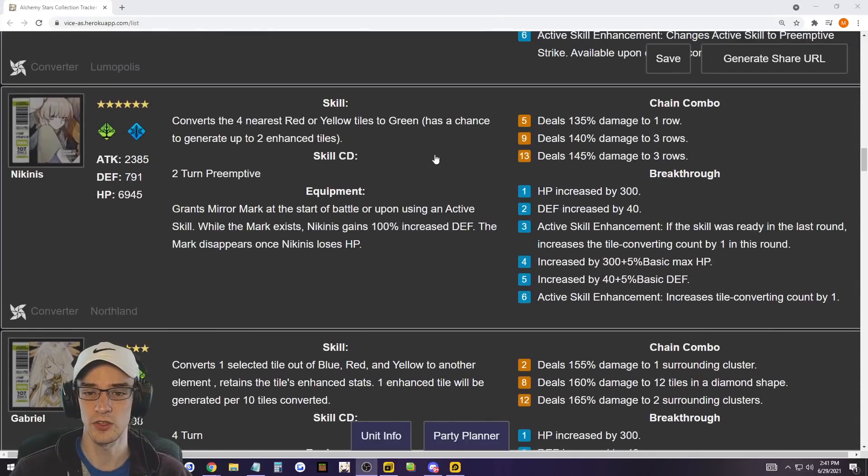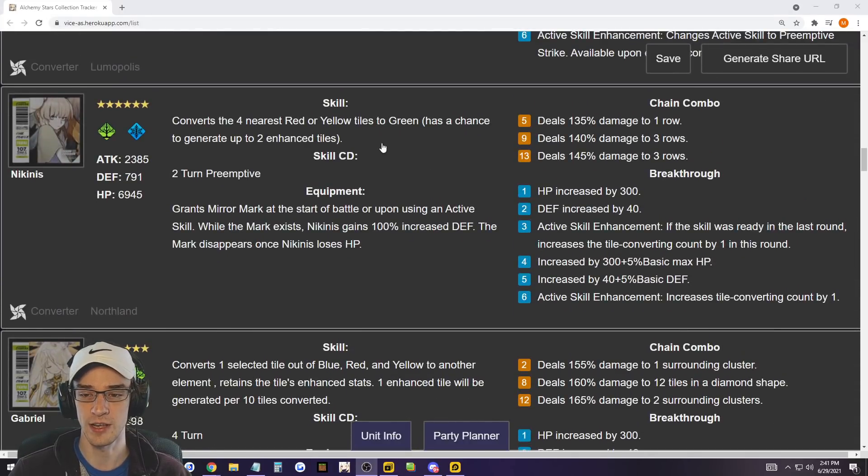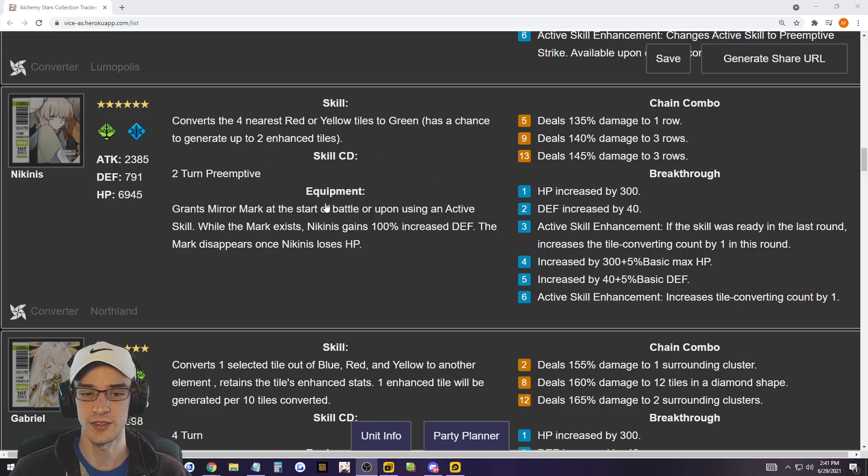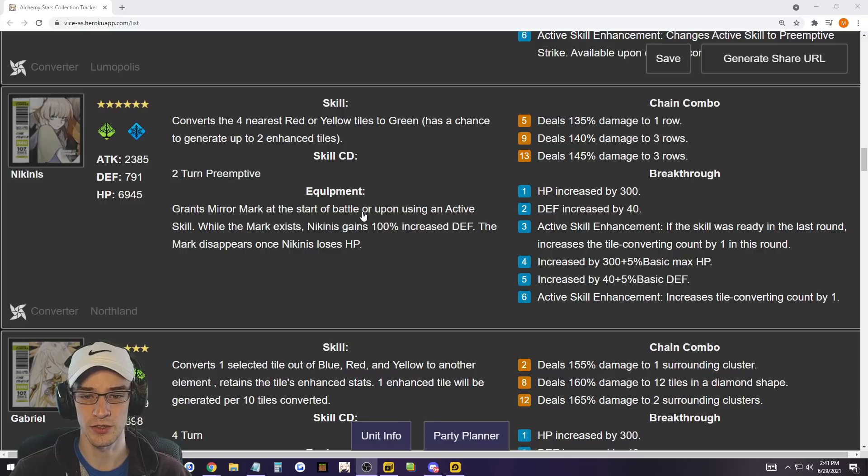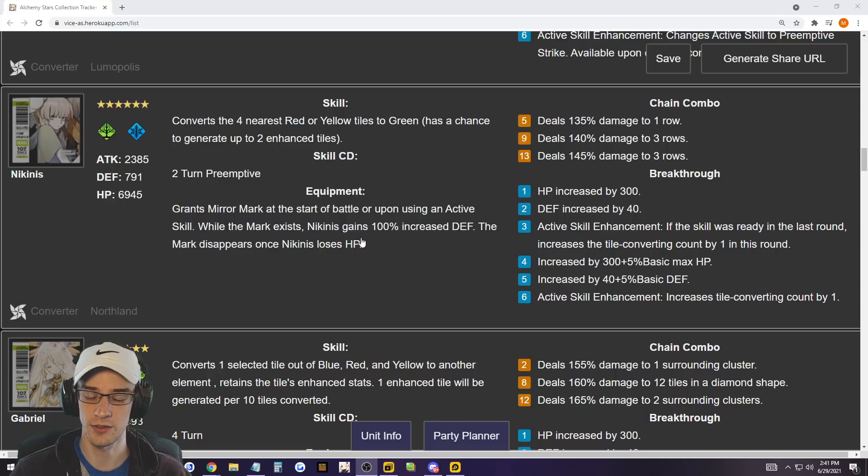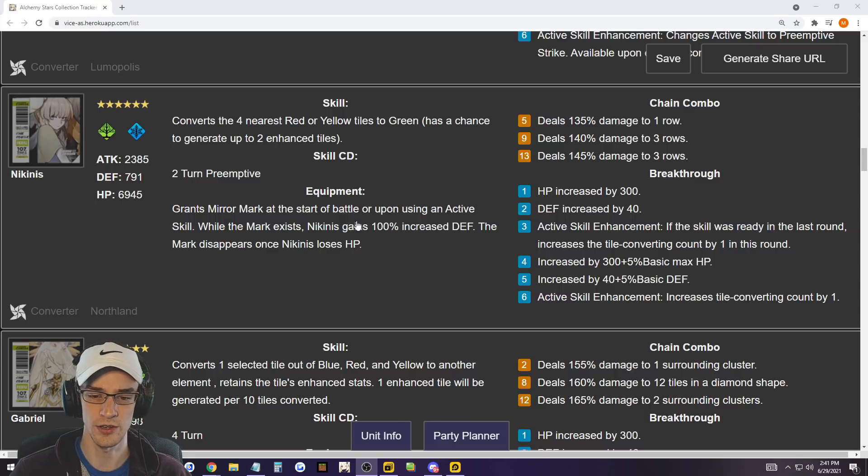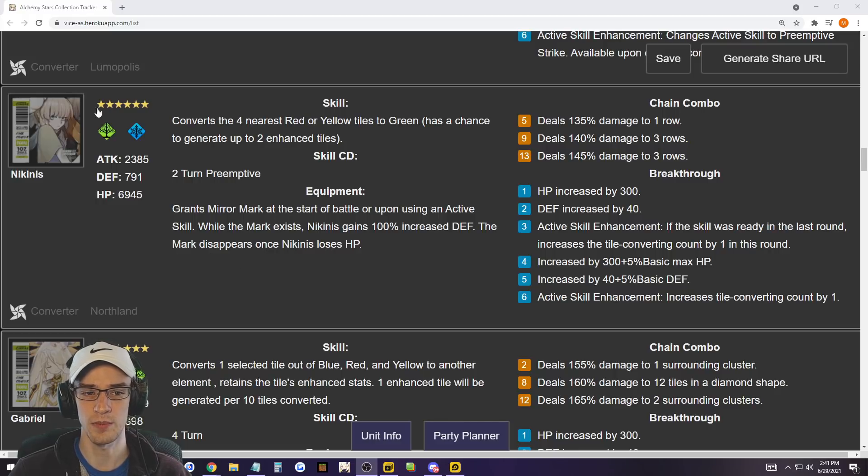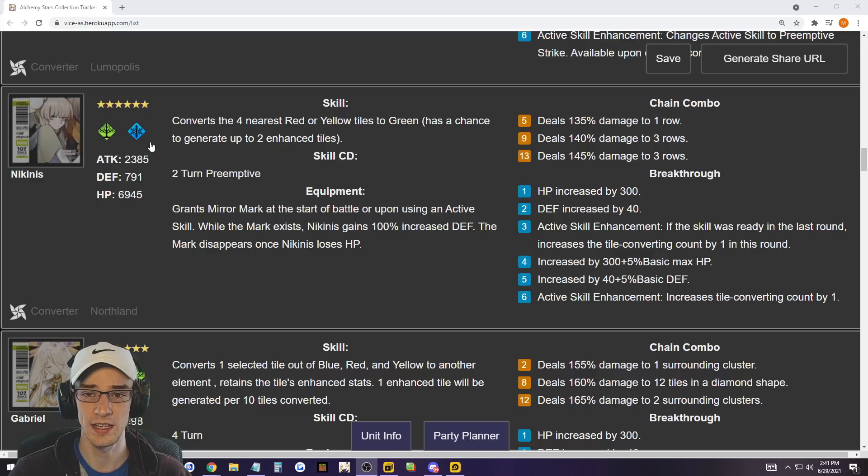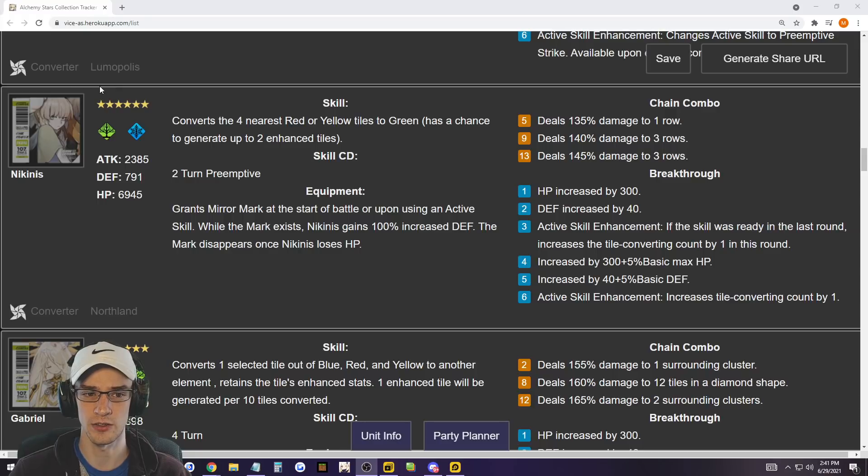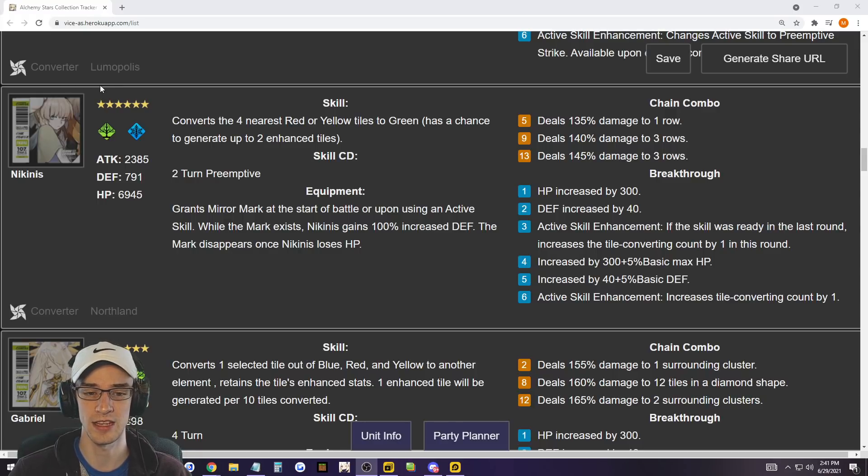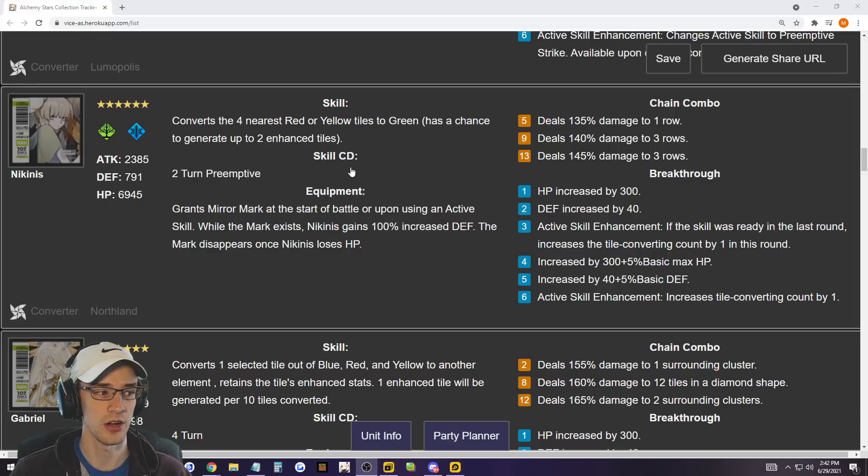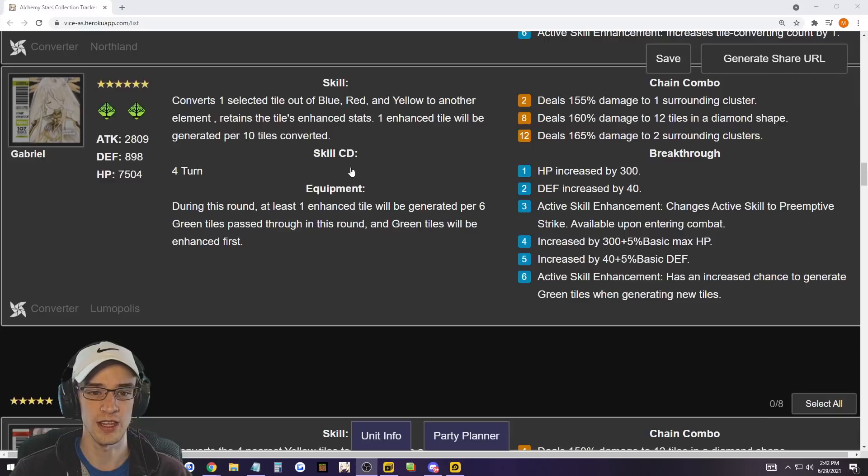Nekinus, I actually don't have Nekinus, but Nekinus fits that same four tile conversion. It has the exact same ability as Granru, Sariel, Icy. But then the equipment difference is going to be at the start of the battle or upon using active skill while the marker creates a mirror mark, gains 100% increased defense. So it's really similar to Sariel in the terms of survivability. And then the mark disappears once Nekinus loses HP. So it basically super protects you from one hit every single time you use it, which is really nice. So Nekinus will take a spot on that top 10 list for sure.